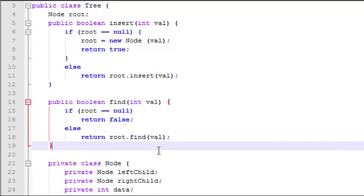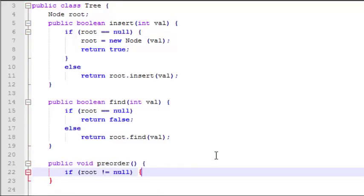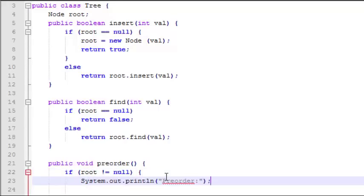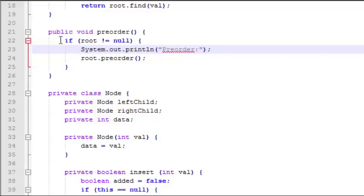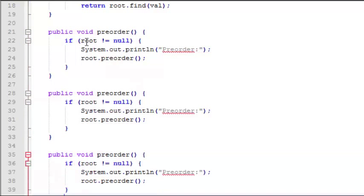Now let's jump back up to our tree class and do some traversal methods. Let's start with the preorder traversal. First we check if the root is null — if it is, we don't execute the traversal because it will give us an error. We're only going to do the traversal if the root is not null. We'll print out the word 'preorder' and then call the traversal function in the node class. The code for postorder and inorder traversal is almost identical, so we'll copy and paste and make some edits.